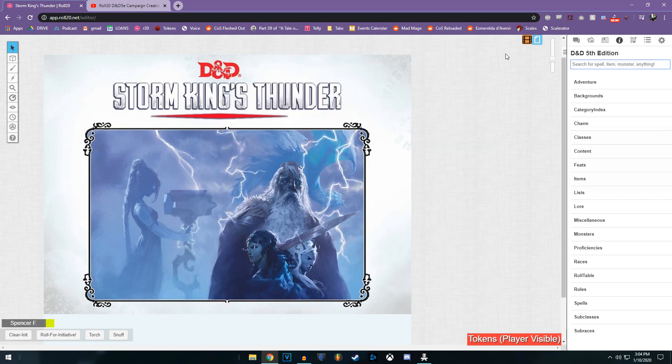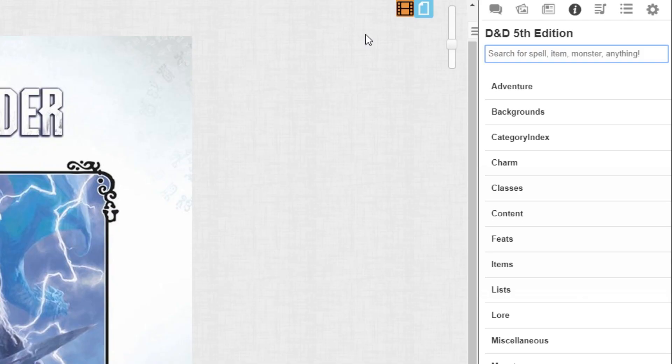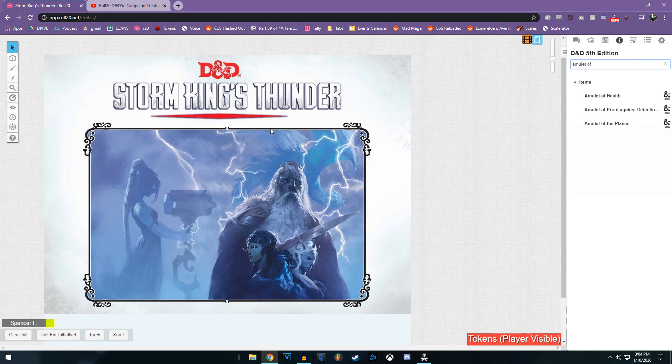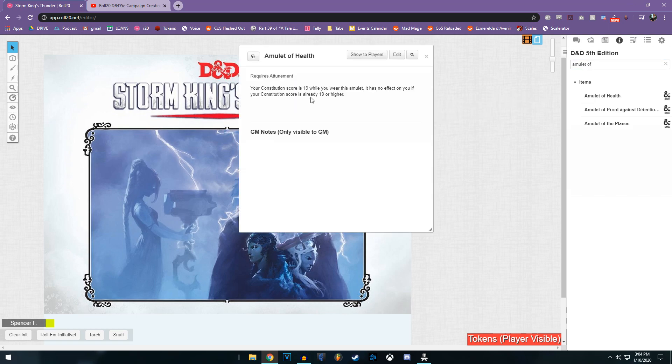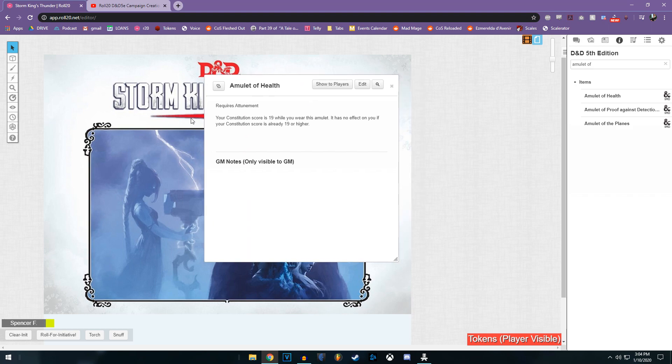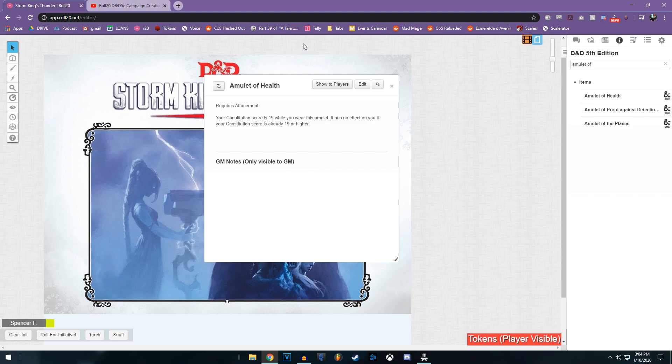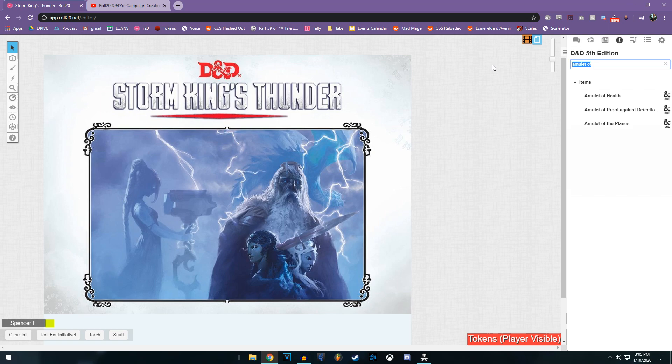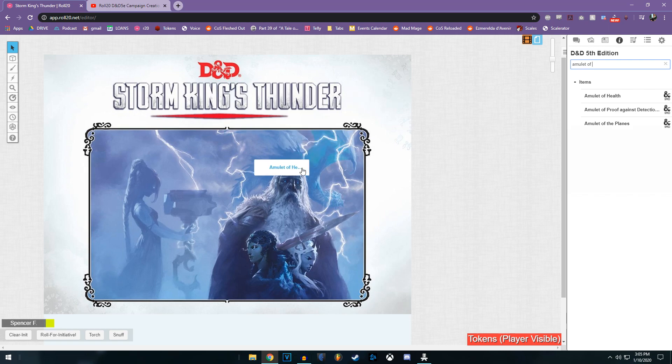And if you want to add an item to someone's inventory, show them a treasure that they just found, we can look up, for example, the amulet of health. And we just click and drag that out. And this is an item that maybe they found at the end of a dungeon. You can say, oh, you find an amulet of health and you click show to players. Now everybody knows what an amulet of health is. They can decide whether or not they want it. And they themselves can search amulet of health, click and drag it onto their Roll20 character sheet, and it'll add it right to it.